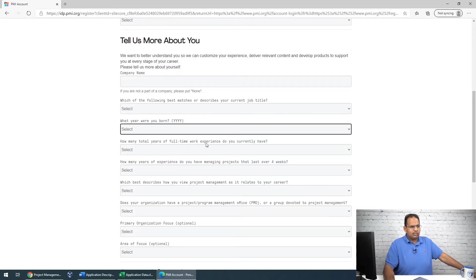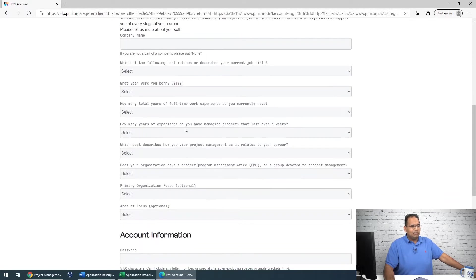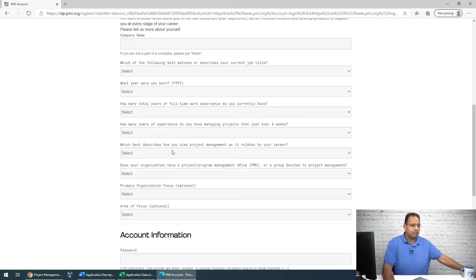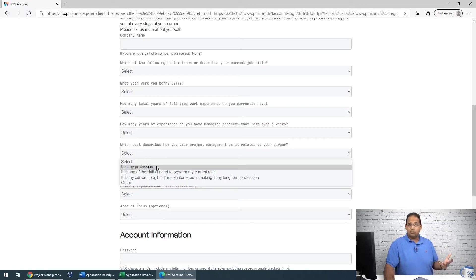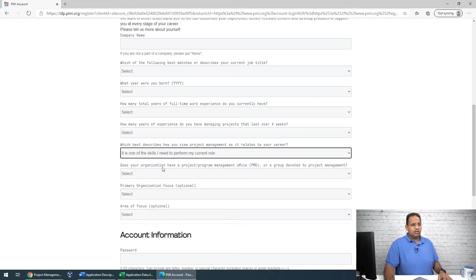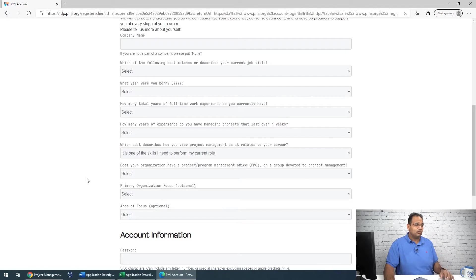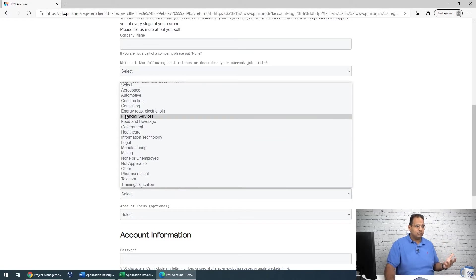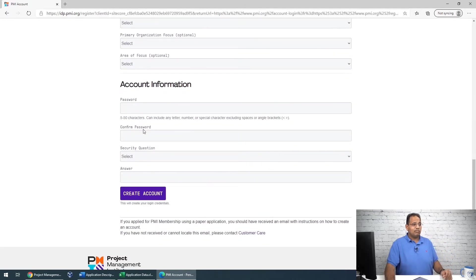Next, you enter how many total years of full-time work experience you have, and how many years of experience managing projects that lasted over four weeks. Then select how you view project management as it relates to your career — maybe it's your profession or one of your skills. Finally, indicate whether your organization has a PMO, your primary organization focus, and the area of focus.